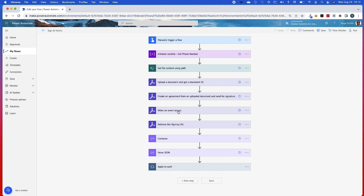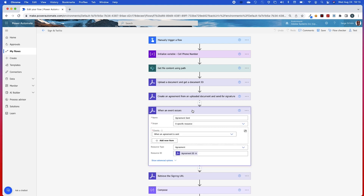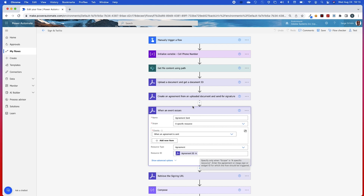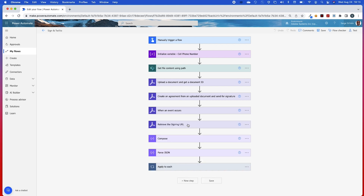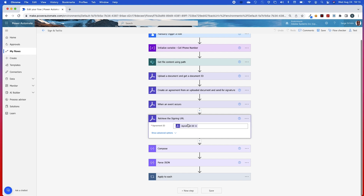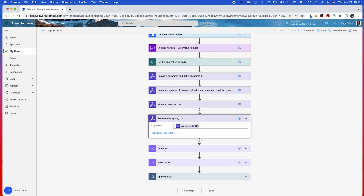This next step is a trigger called 'When an Event Occurs.' What I want to do here is wait for the agreement to be sent, so I've given it the name 'agreement sent.' The scope is a specific resource, my resource type is agreement, and my resource ID will be the agreement ID. Now I can use this last step, which is the Retrieve the Signing URL action — all I need here is just the agreement ID.